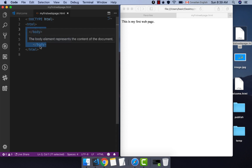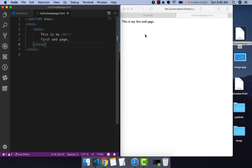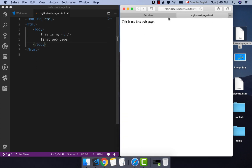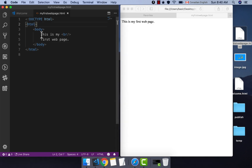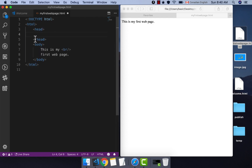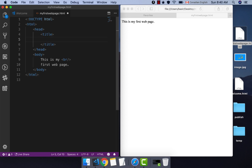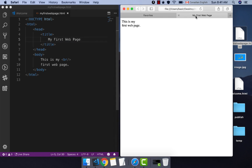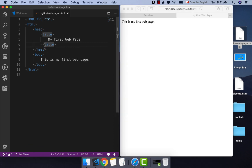The created 'my first page' doesn't have any title in the browser. Our HTML page should have a page title. To add a title, change your code so that after the HTML tag you create a head tag and close it. VS Code will do this for you. Inside the head tag, create a title tag and set the page title to 'My First Web Page.' Save the file and refresh the browser — you will see the page title appear.